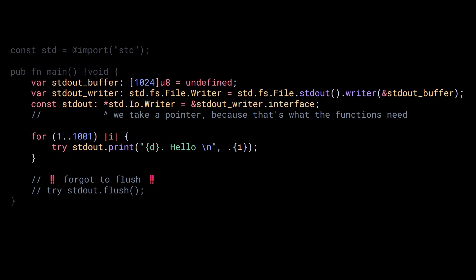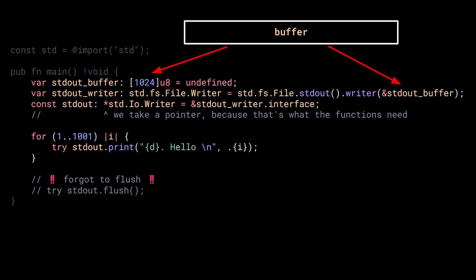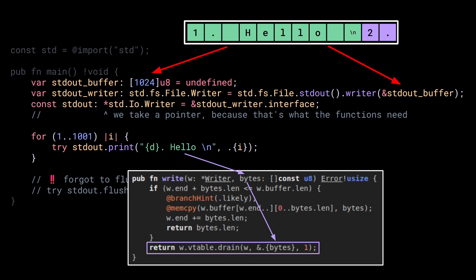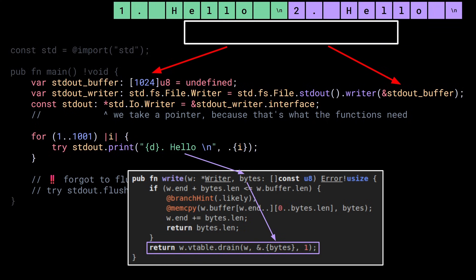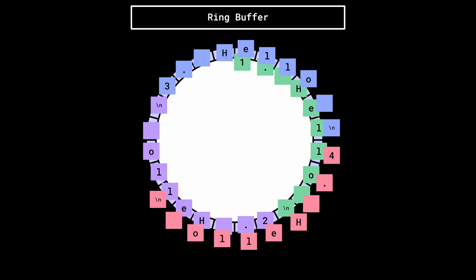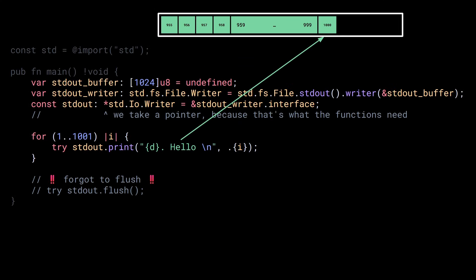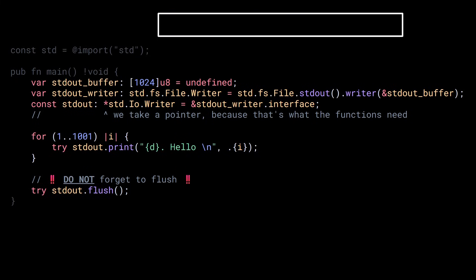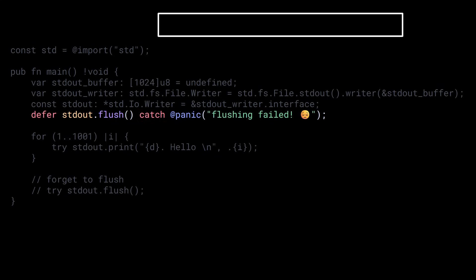This function returns an STDFS FileWriter, which is an implementation of the STDIO Writer. So I can create a pointer to the actual STDIO Writer by getting the address of the interface field. Creating a pointer to the interface like this is unnecessary and I don't really recommend doing it, but here I just want to highlight the different types we are dealing with. One cool thing about having a buffer in the interface is that we get a lot of functions for free that we don't need to write ourselves and that operate on the buffer. One such function is the print method. If I put it in a loop to print hello a thousand times and run it, I get 954 hello, not 1000.